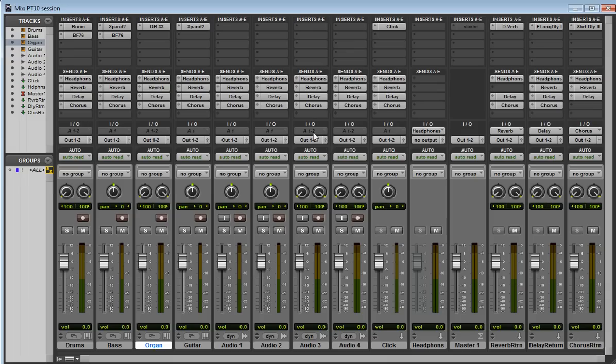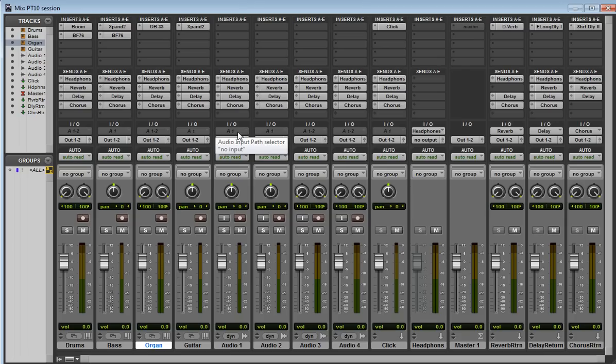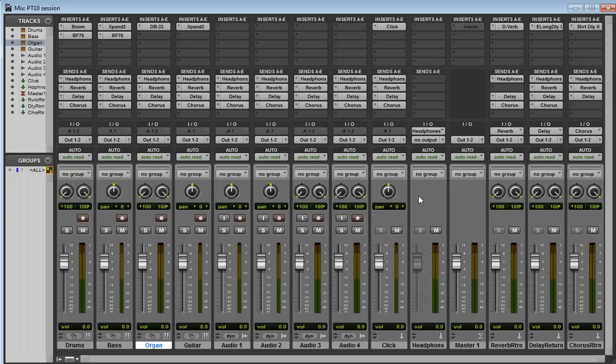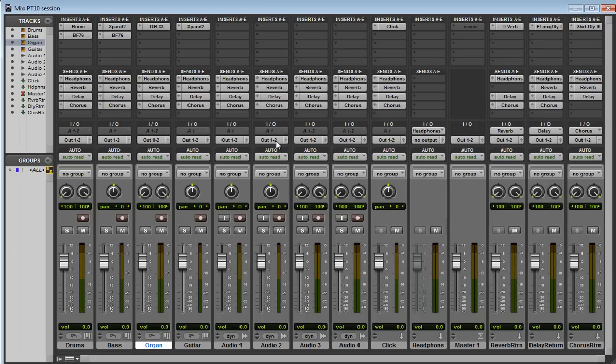You might notice some of them here are grayed out. The grayed out ones are not available, and that means they're probably created on another piece of hardware, another studio, where they had different analog inputs that aren't available with our M-Box hardware. All the outputs are actually selected out one and two, which isn't very descriptive, but it happens to be the output of our M-Box.